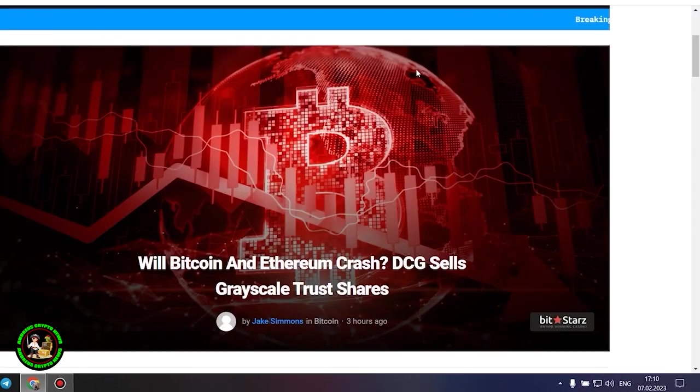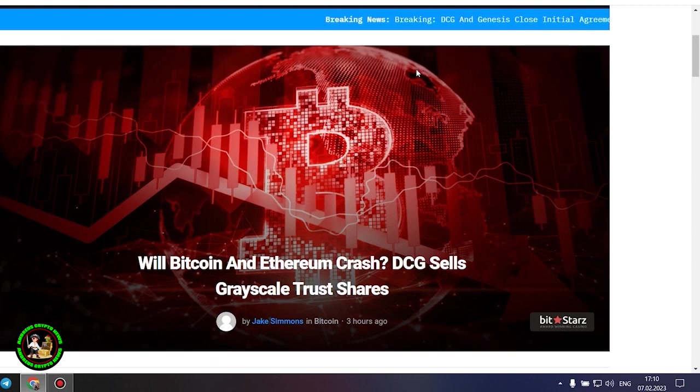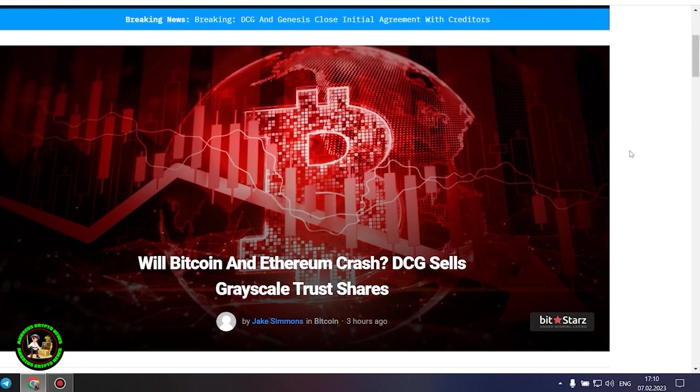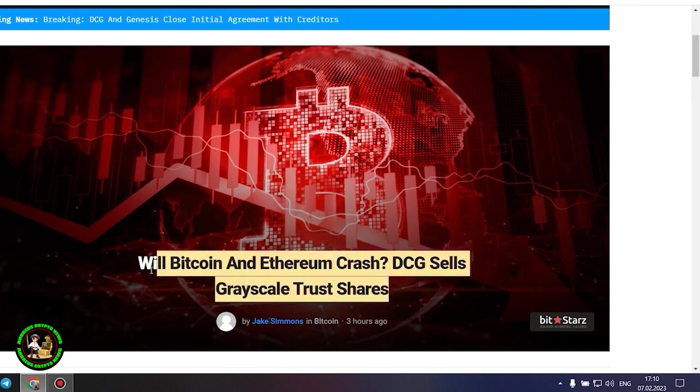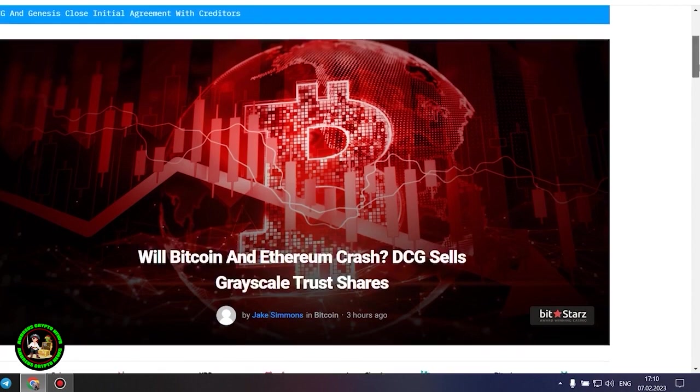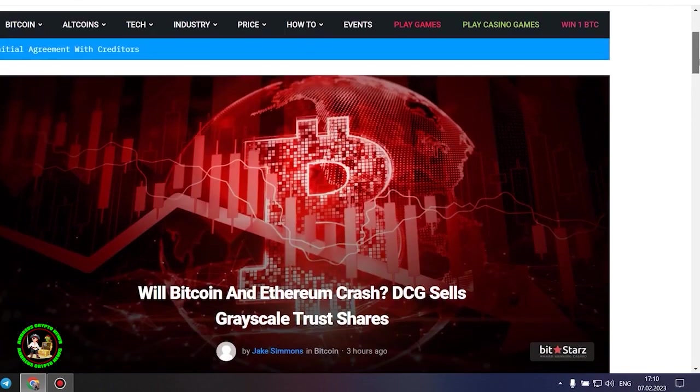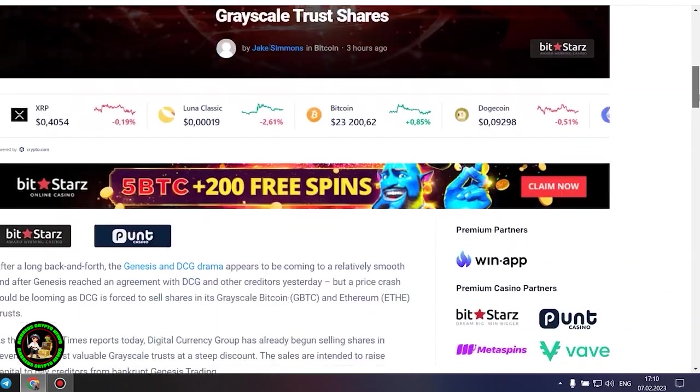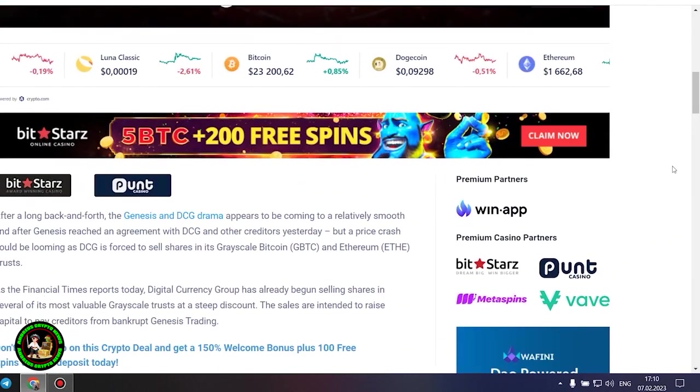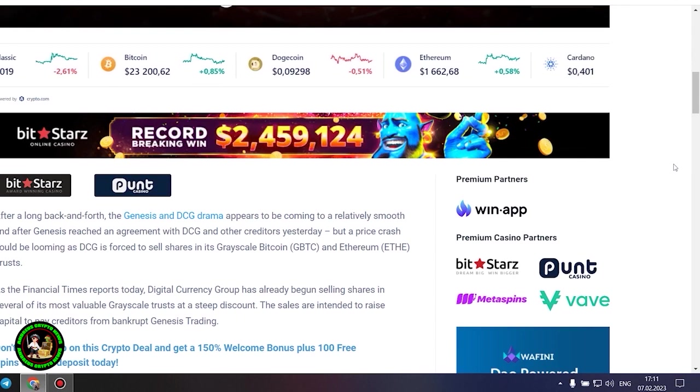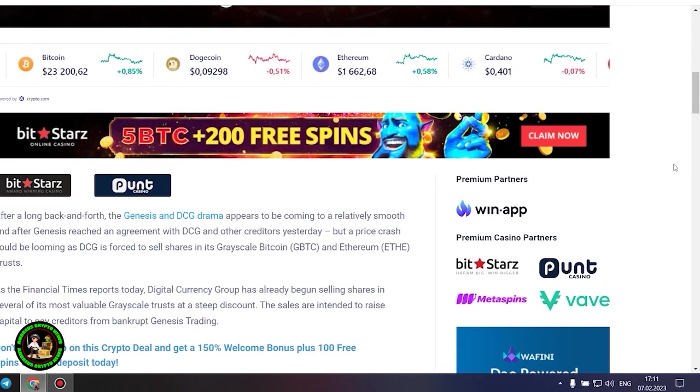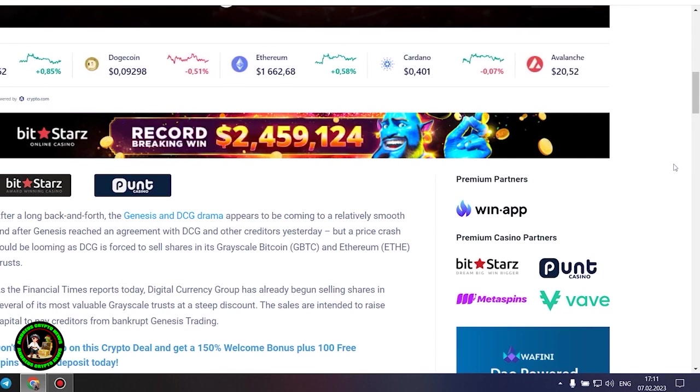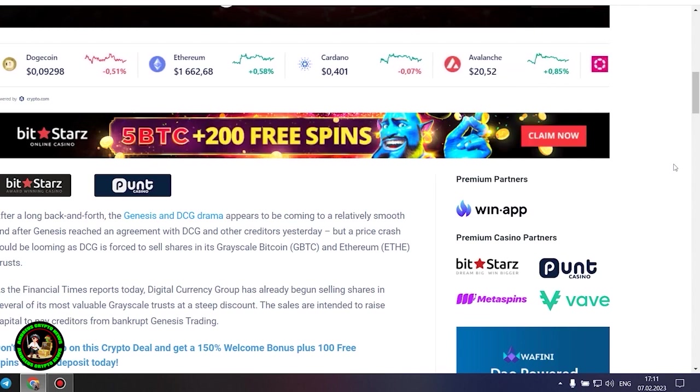As has already been said about Bitcoin, the situation is repeated with its little brother Ethereum. Let's get to the bottom of it. Will Bitcoin and Ethereum crash? DCG sells grayscale trust shares. After a long back and forth, the Genesis and DCG drama appears to be coming to a relatively smooth end after Genesis reached an agreement with DCG and other creditors yesterday, but a price crash could be looming as DCG is forced to sell shares in its grayscale Bitcoin and Ethereum trusts.